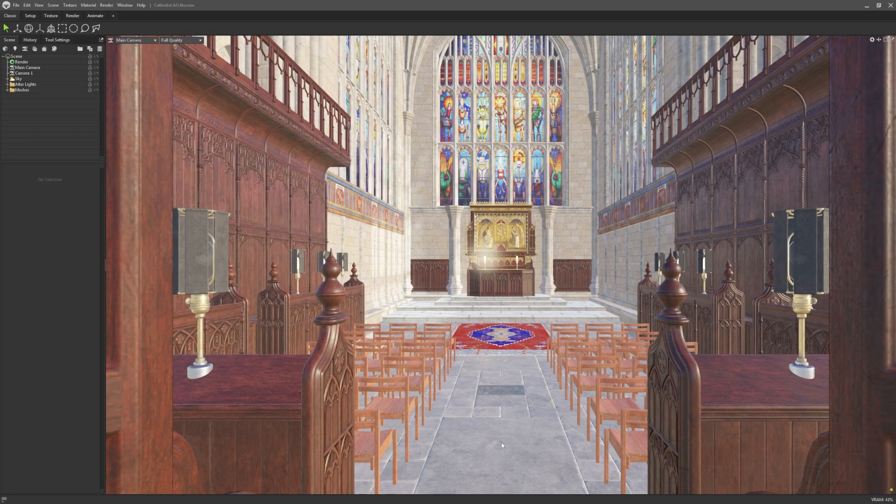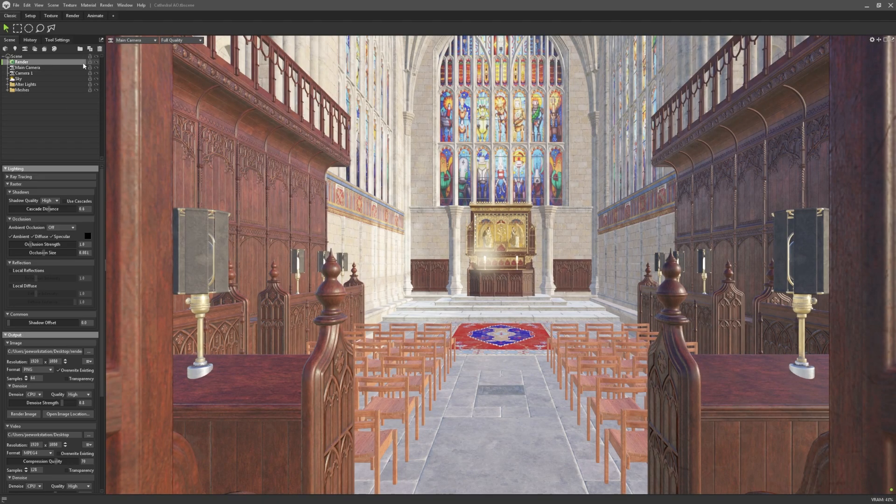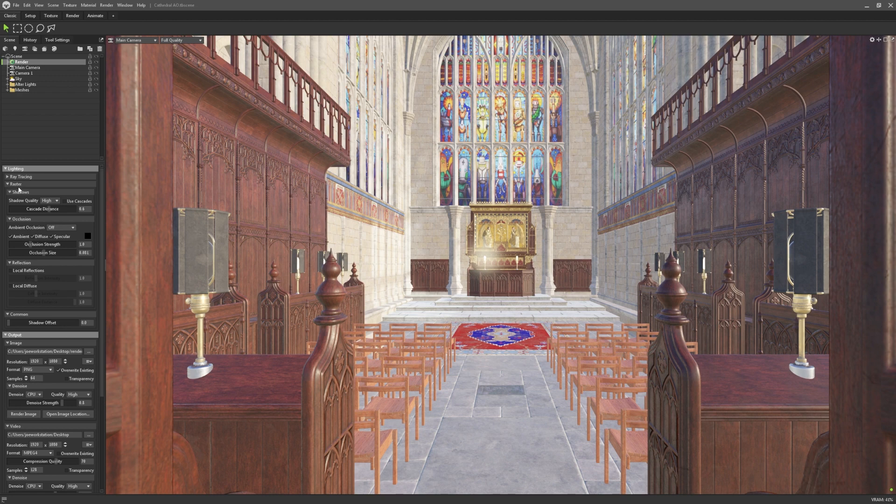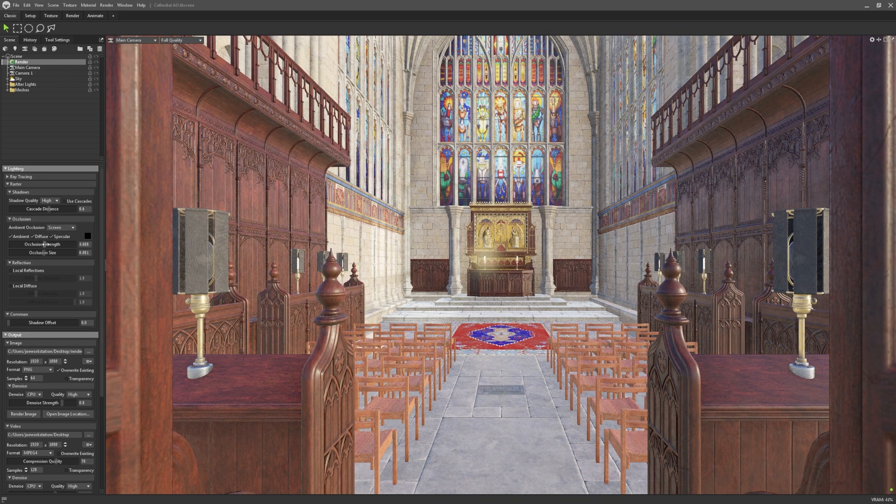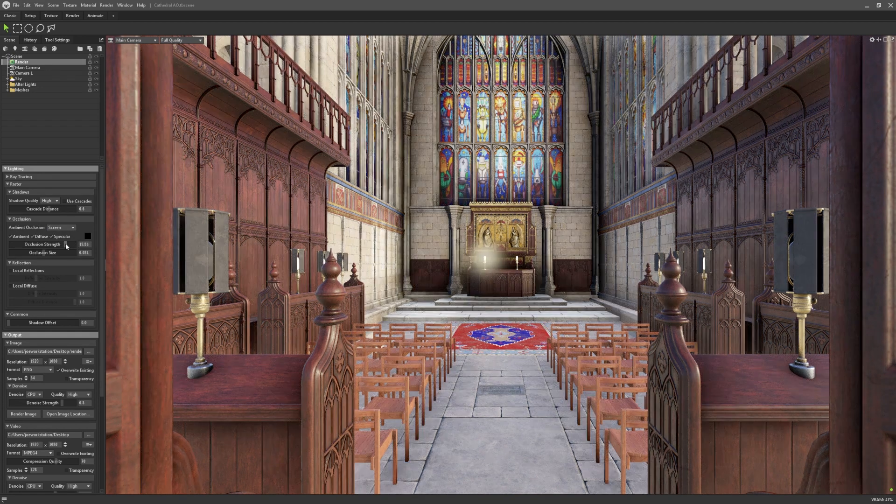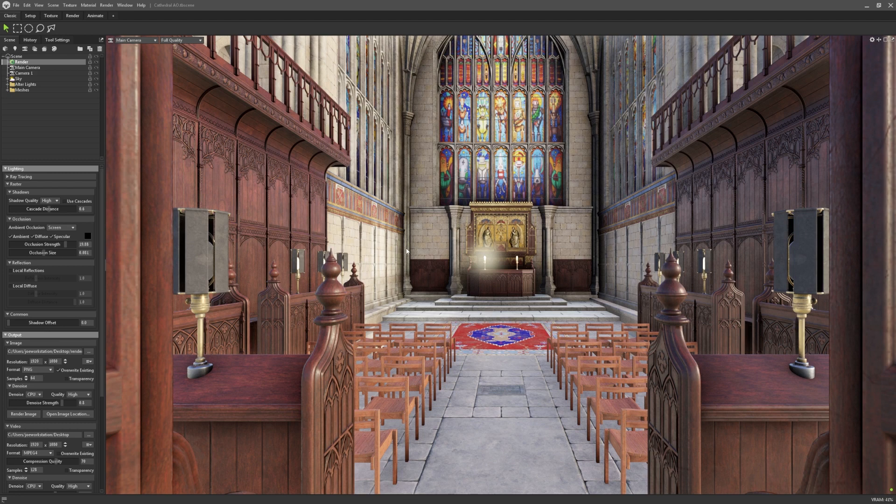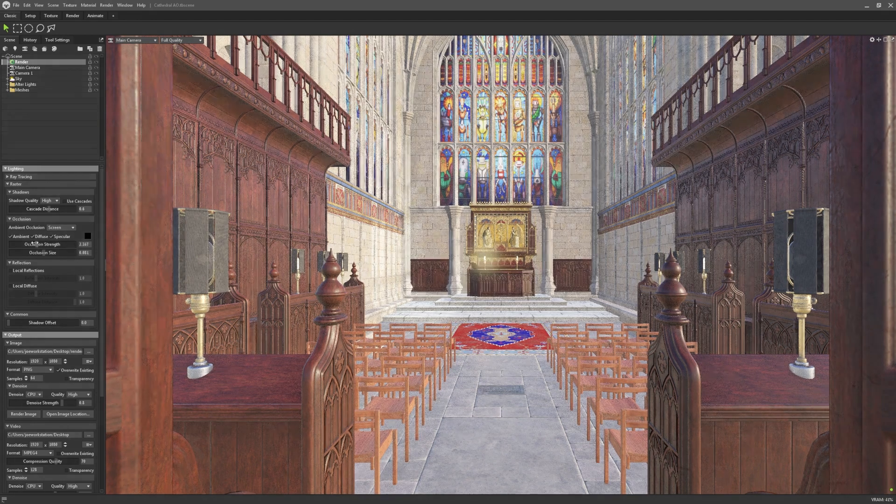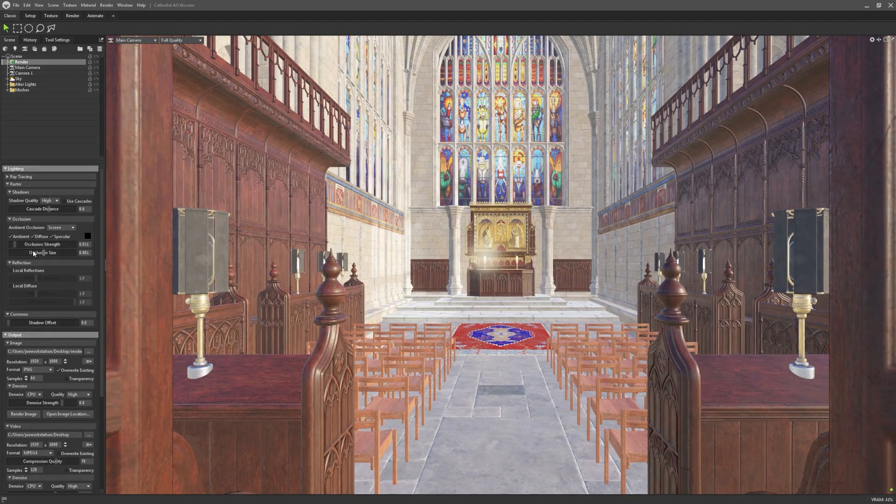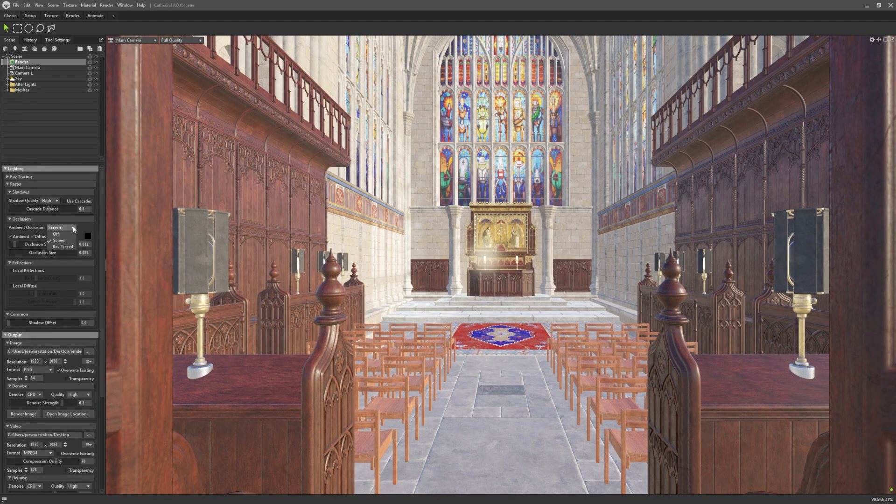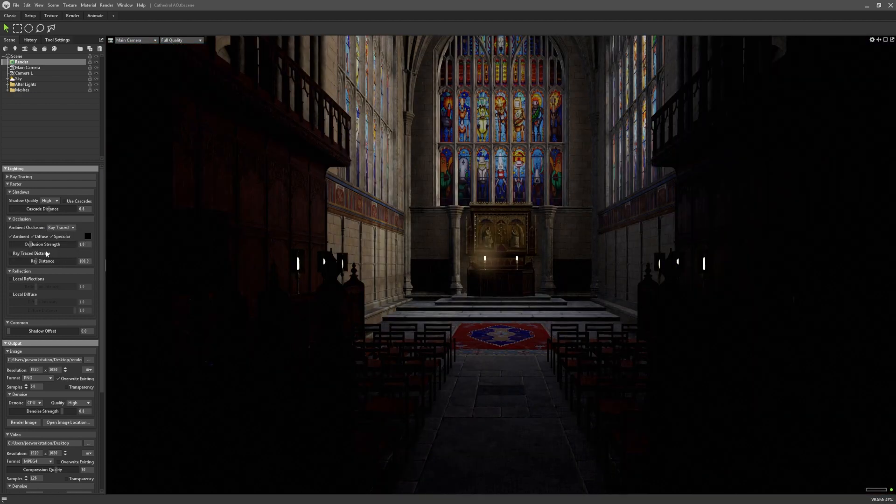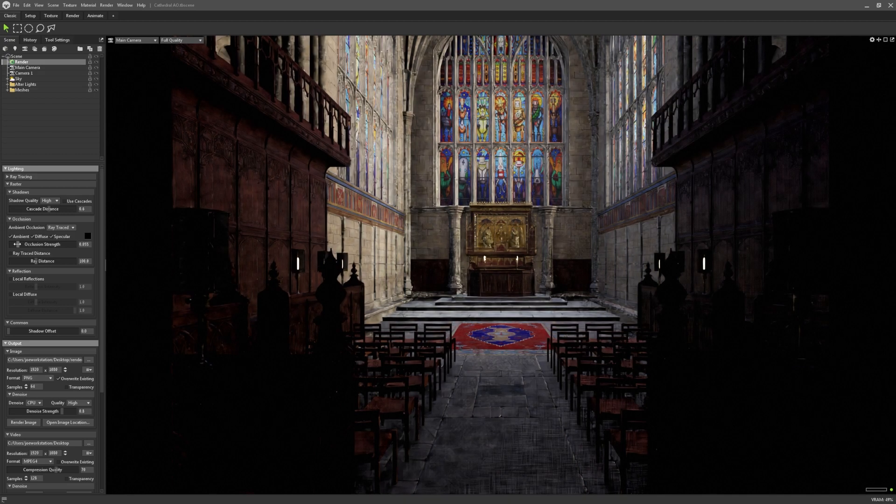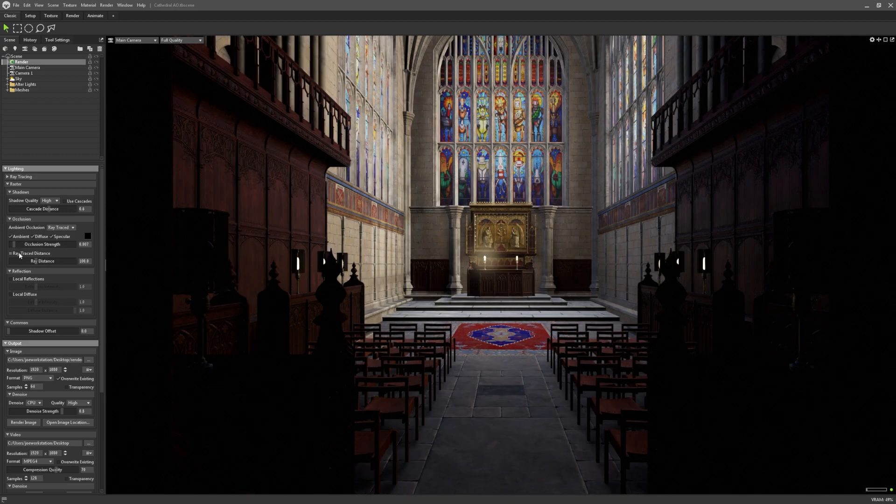Another AO related feature that has been added is ray traced ambient occlusion for raster mode. In previous toolbag versions, the raster version of real-time AO relied on screen space calculations, which is a faster but less accurate method. We've now added the option to use the more accurate ray traced AO as well. You can see this version adds a lot more dynamism to the scene.